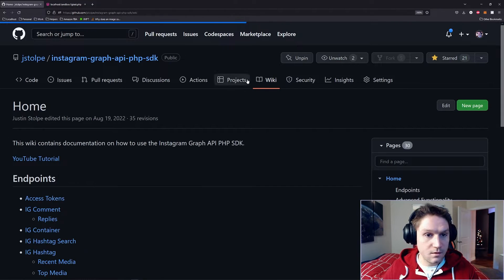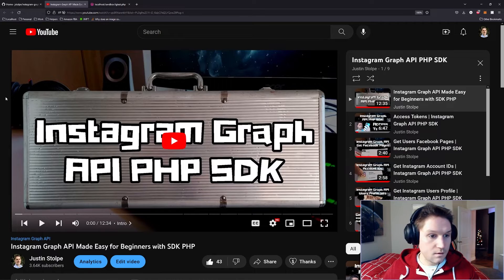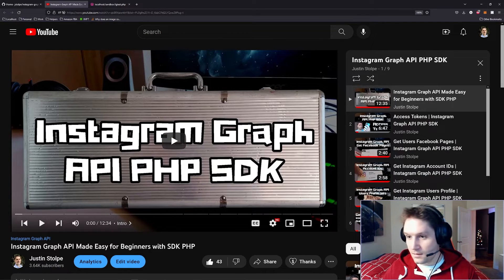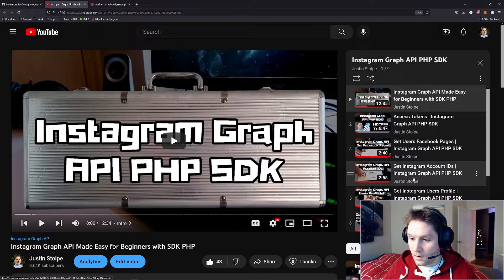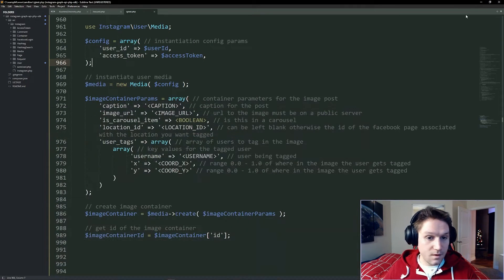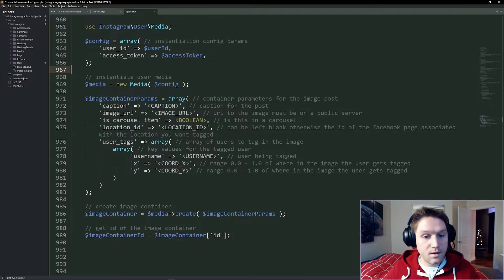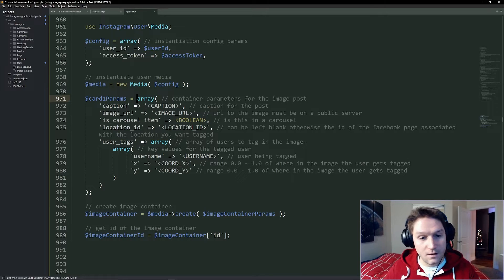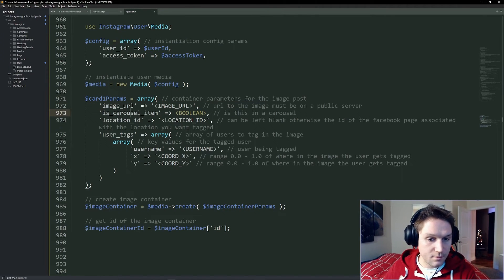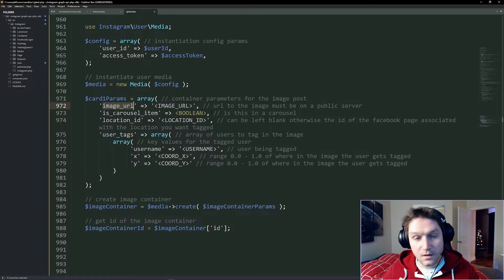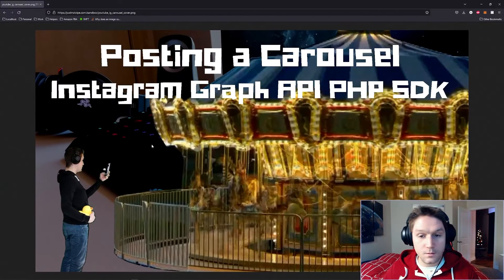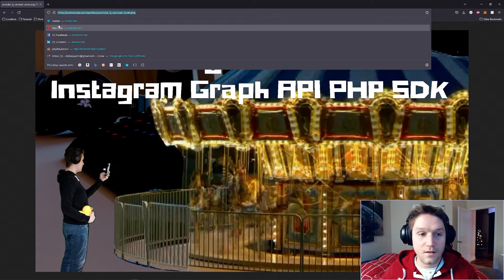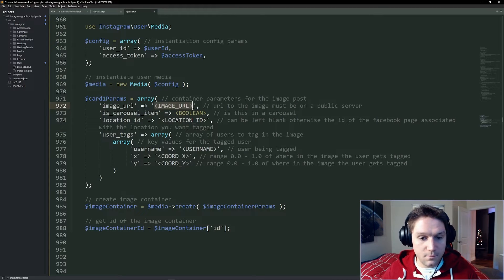If you hop back over to the homepage for our wiki, there's a YouTube tutorial link right here. If I open this up, it'll take us right to my Instagram Graph API PHP SDK playlist, where we have our access tokens video and our account IDs video. So you go out, get those two things, and place them right here. Once those are set up, we can instantiate our media object and begin specifying our first image container parameters. Let's call this card1 params, because this is going to be the first card in our carousel. For the carousel, we don't need a caption — that will be on the carousel container ID later in the video. Then we have our image URL, which has to be on a public server. I've uploaded my YouTube thumbnail to my server, so I'll copy that live URL and replace it right here.